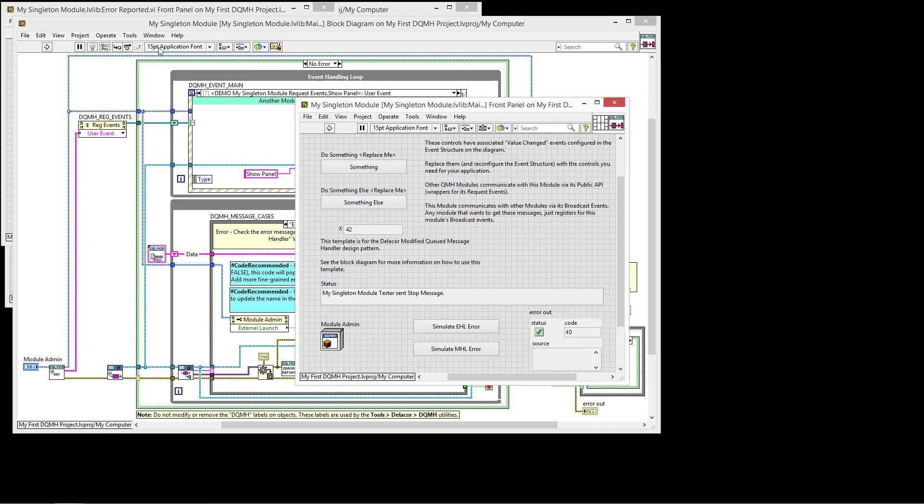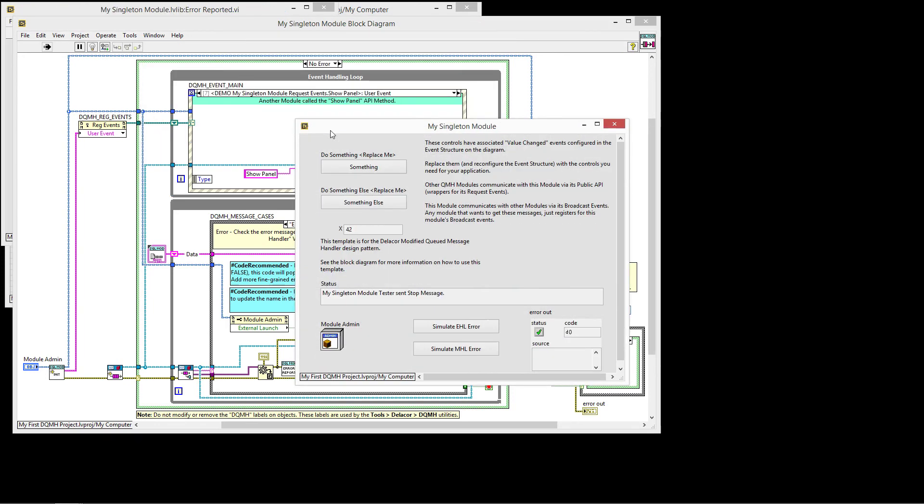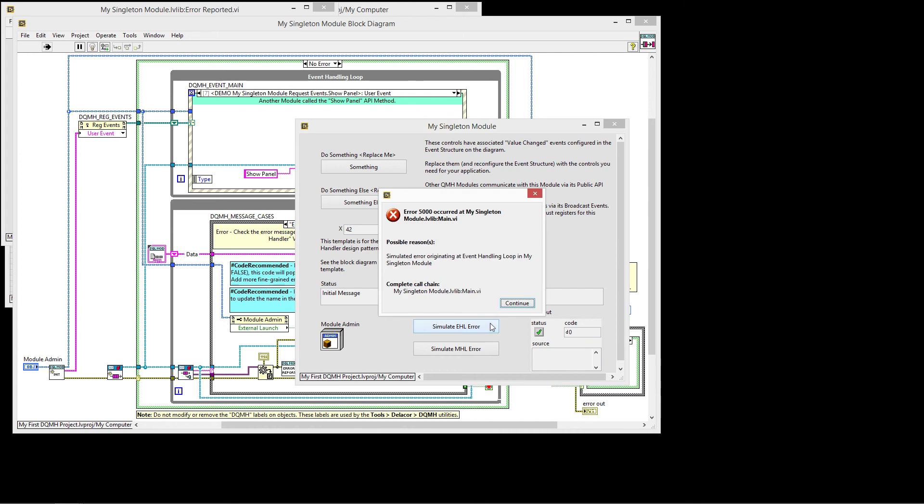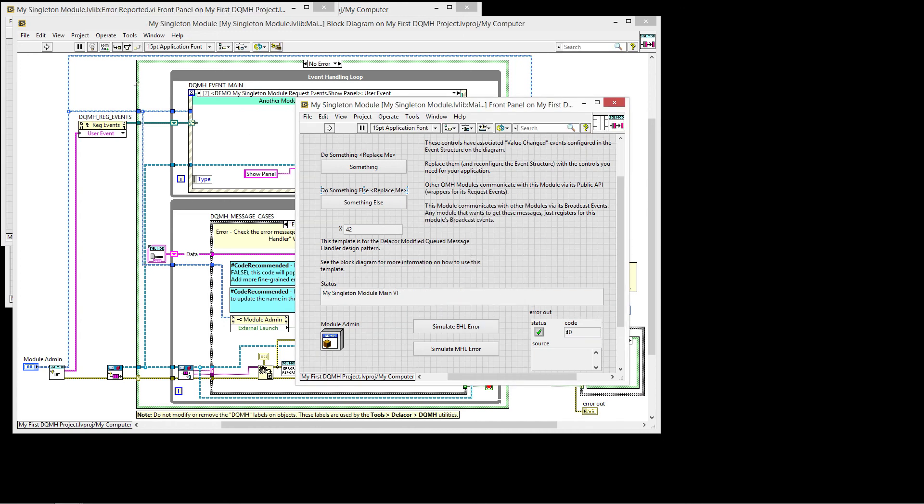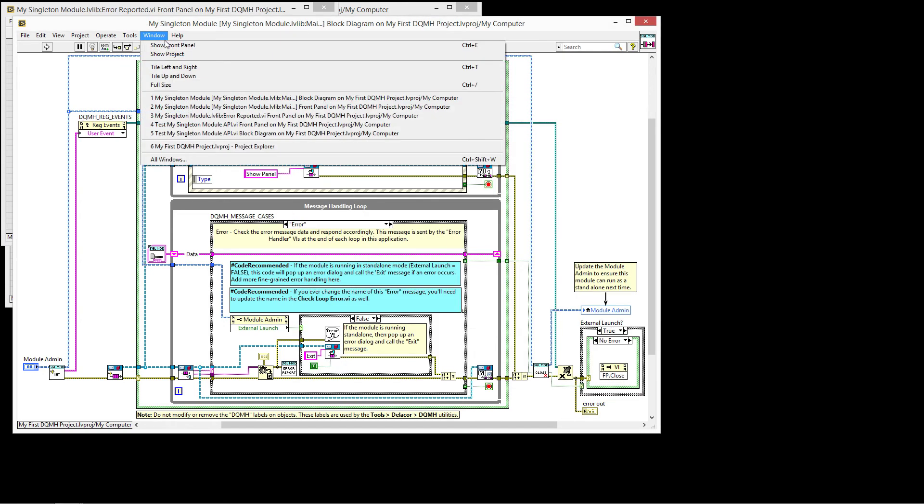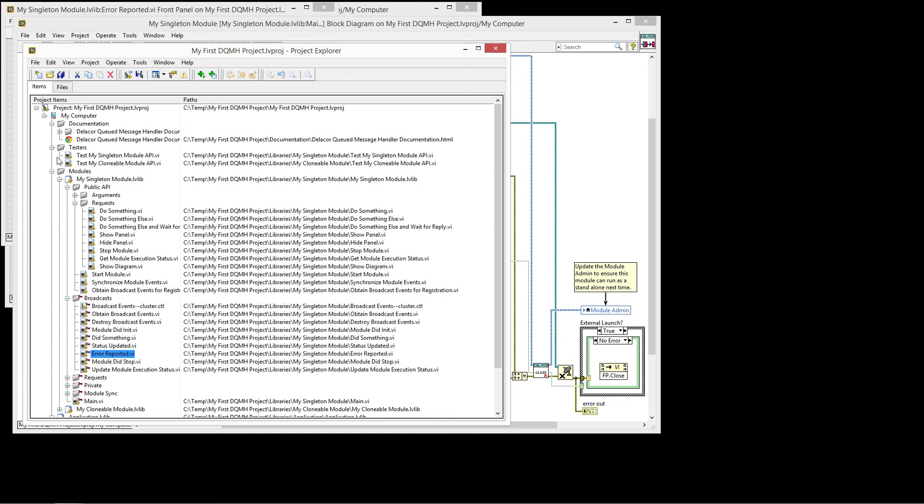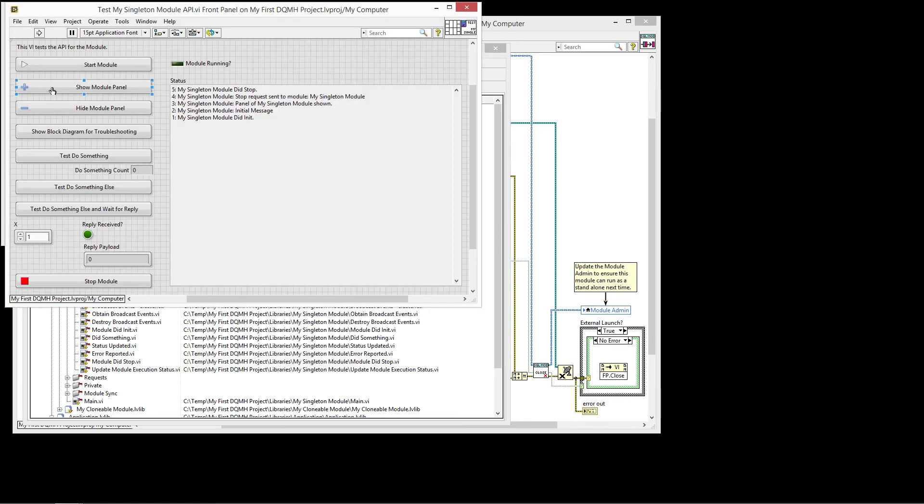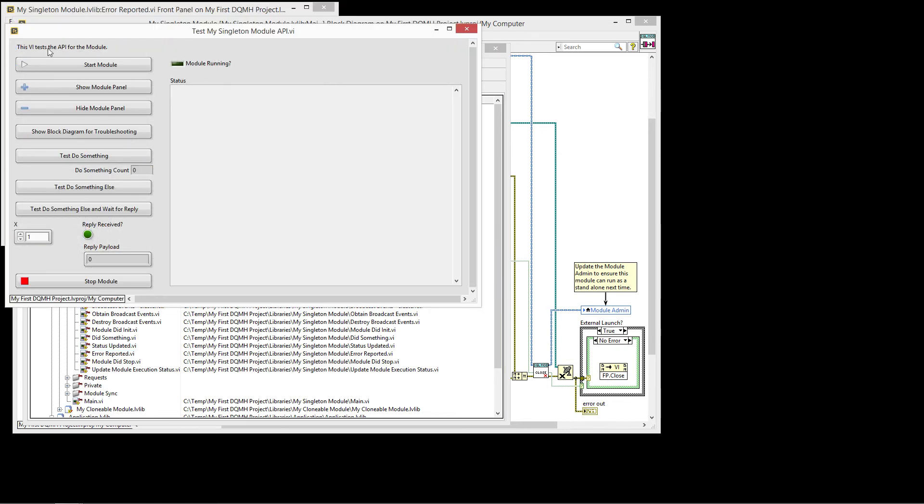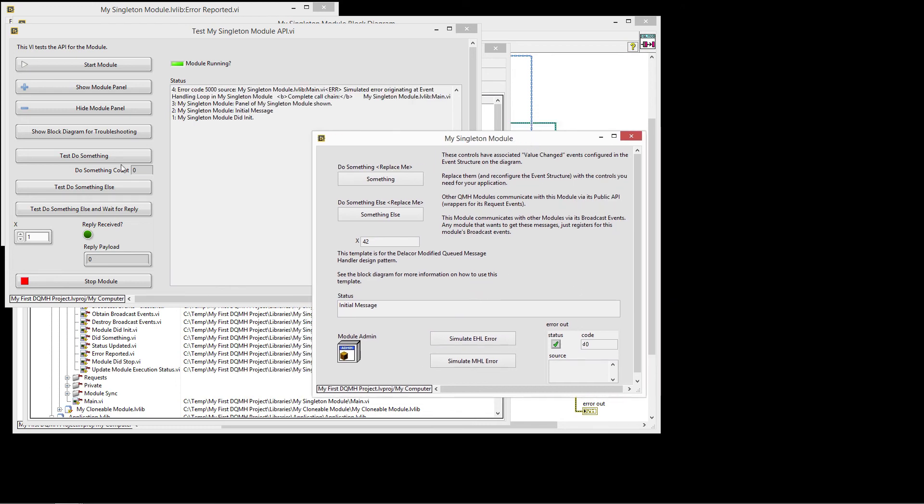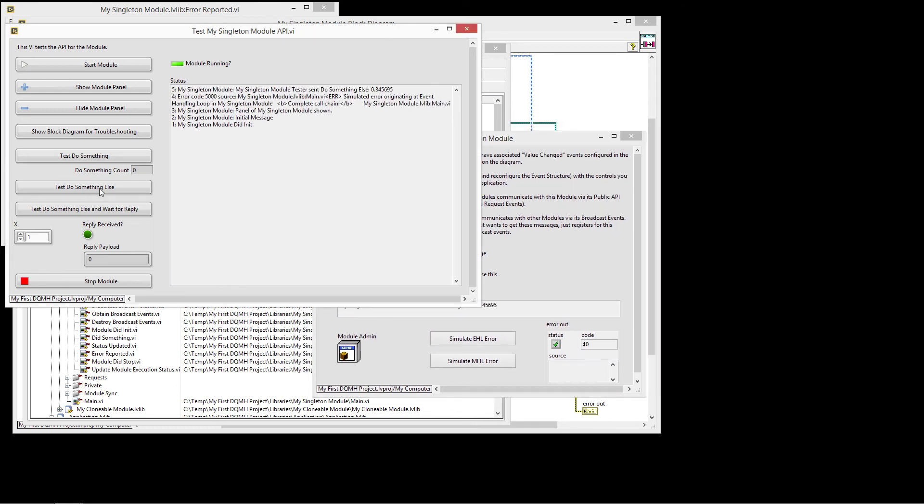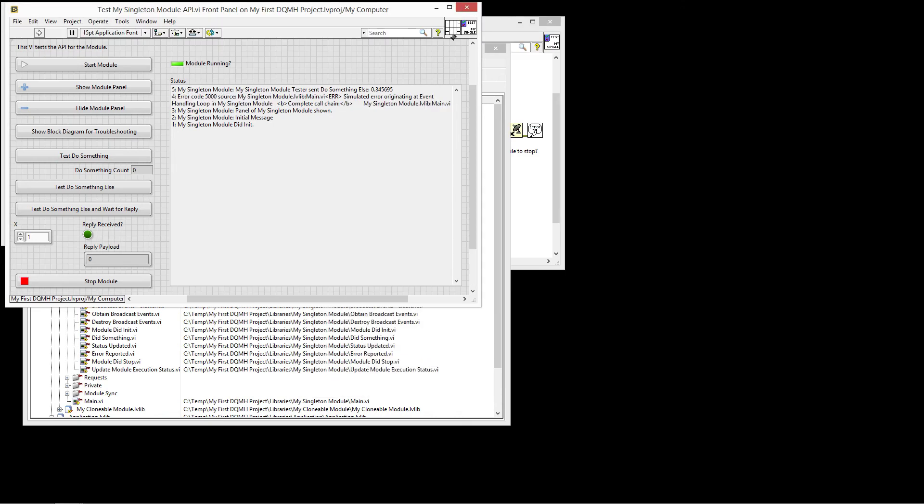So if you are running and let me simulate an error here, it will give you the dialog box and it will stop, where if you are calling from external code, like from the tester, and we start the module and I simulate the same error, the VI doesn't stop. It's still running. But it gave me the information about the same error happening here. So that would be the error handling.